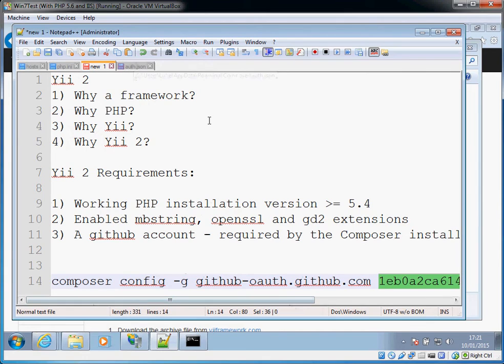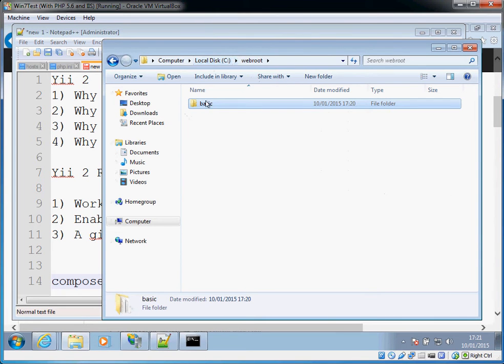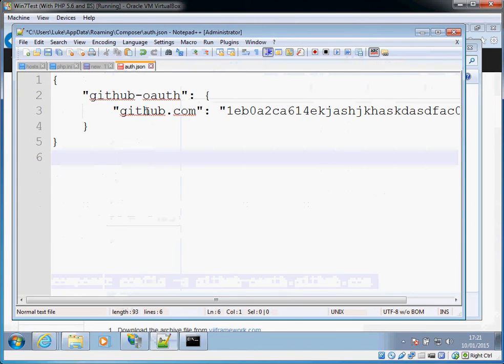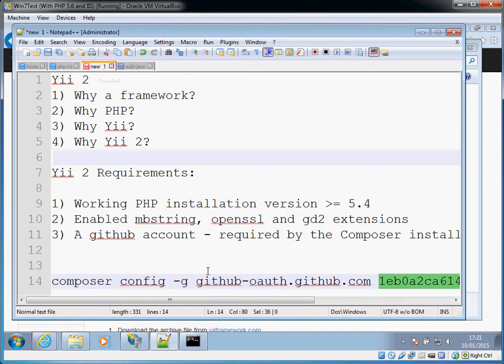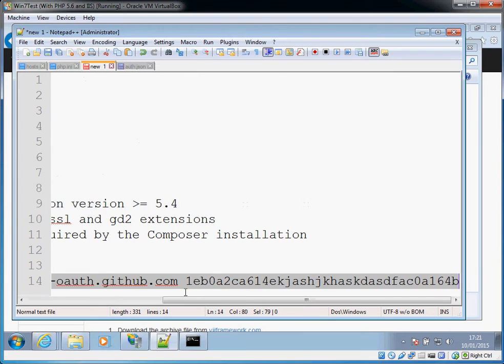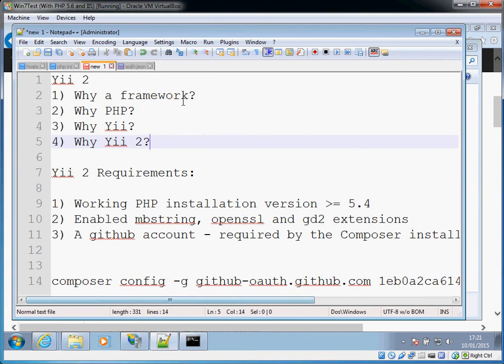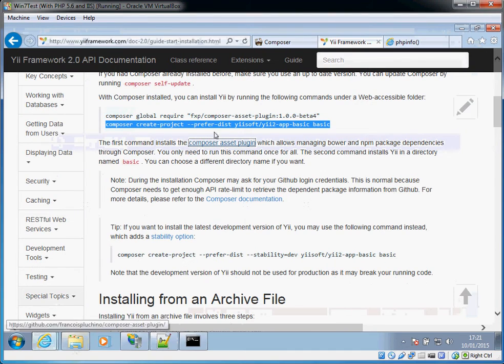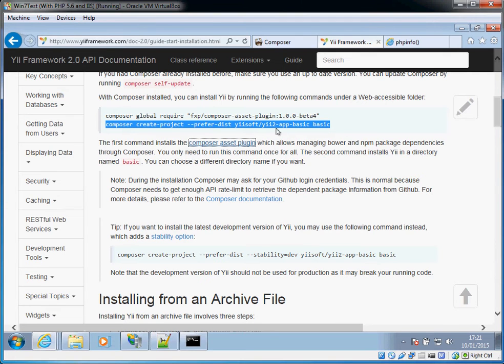All you need to do is copy that token and then run composer space config space dash g for global space, and then the URL github-oauth.github.com, and then another space and then that token that you just grabbed from auth.json. Once you've done that you can then rerun composer update in the basic directory, and it should re-establish everything. But if the worst comes to the worst, just delete this basic directory, do this stuff to get the token from your auth.json, run this command line here, and then run the second of those Yii commands again, which is that one, and then it should all work fine. Like I say, you might not have to do that, but if you do, that's what you need to do.